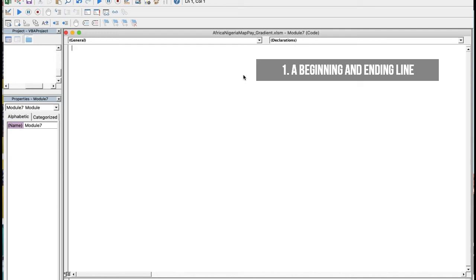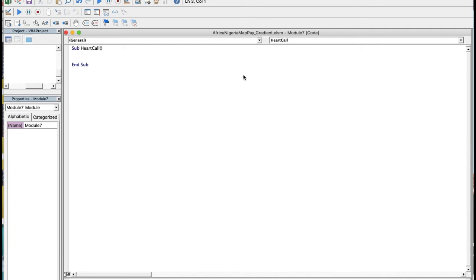The beauty of the Visual Basic Editor is that once you type an opening line in the syntax recognized by Excel VBA, it automatically generates the closing line. The syntax is 'Sub', then the name of your macro — I'm going to call this macro 'HeartCall' — then open and close brackets, then press Enter, and it automatically generates the closing 'End Sub' line. In between the opening line and the end line we place our actual code.